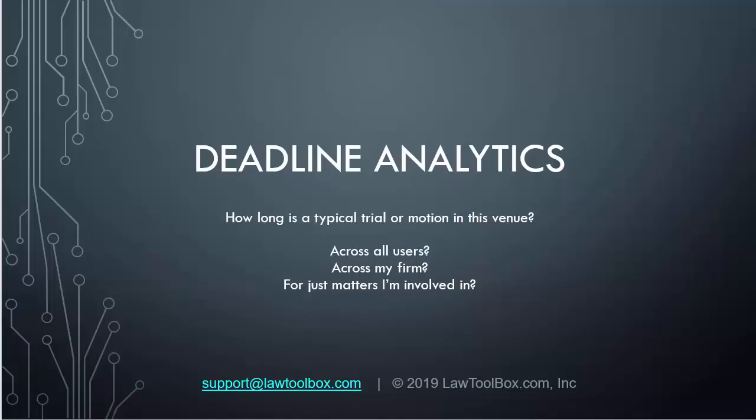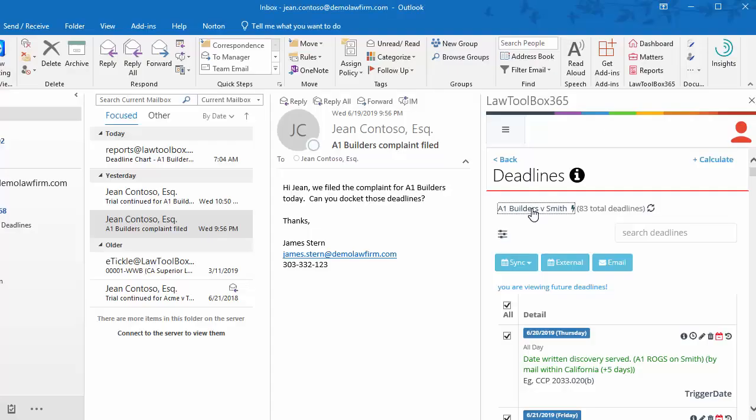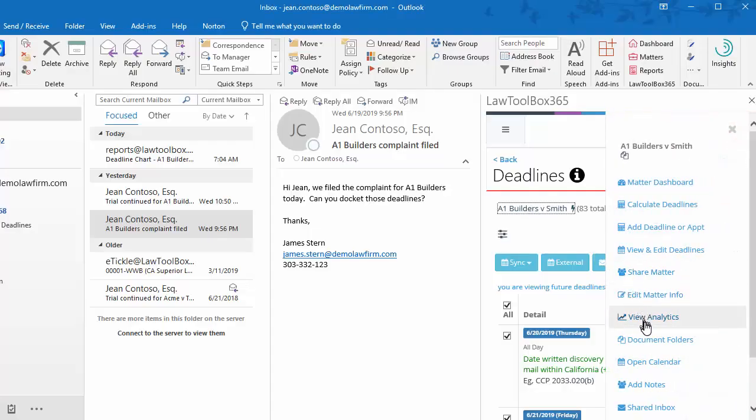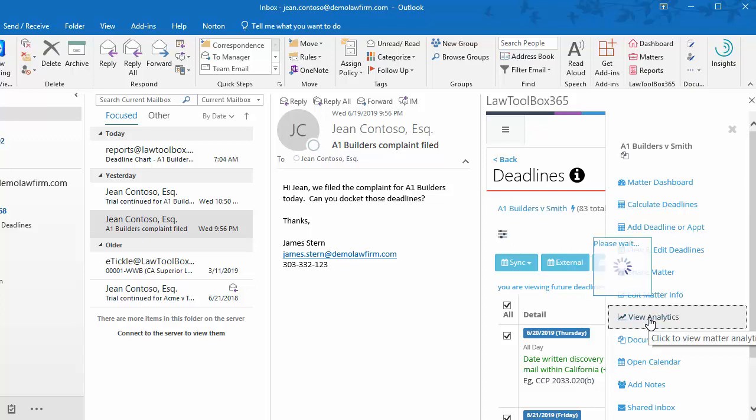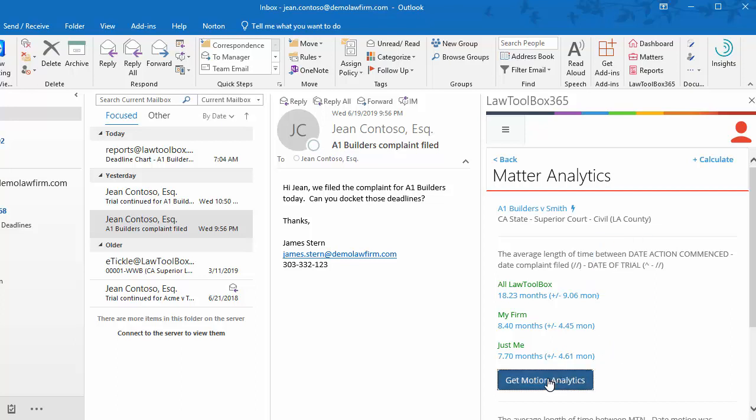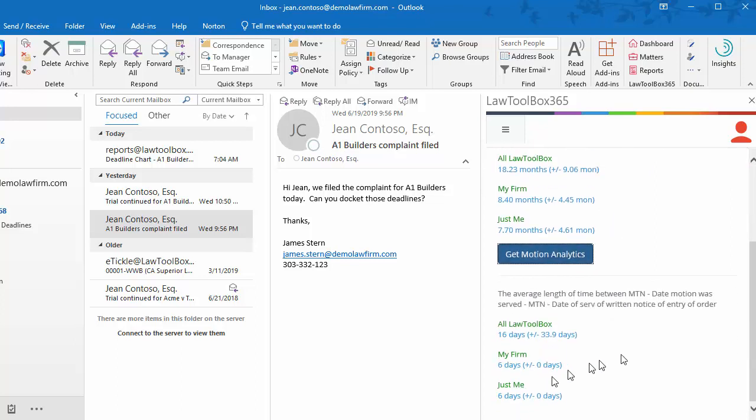Next, we'll check out Deadline Analytics, where we can see how long it takes to get to trial or to resolve a motion. To look at the analytics, we'll go to the action menu for a case and click View Analytics. Here we can see the average time to trial from commencement across all Law Toolbox users, just for my firm or specifically for me. I can click Get Motion Analytics to see the same information for days till resolution of a motion.